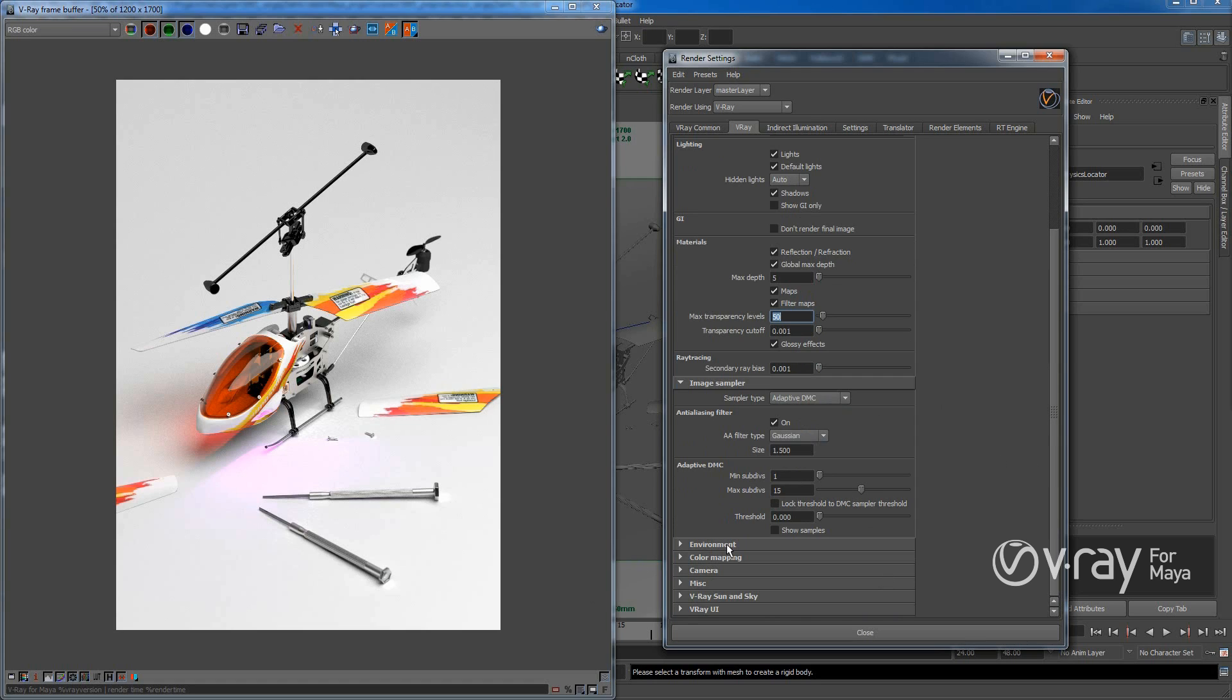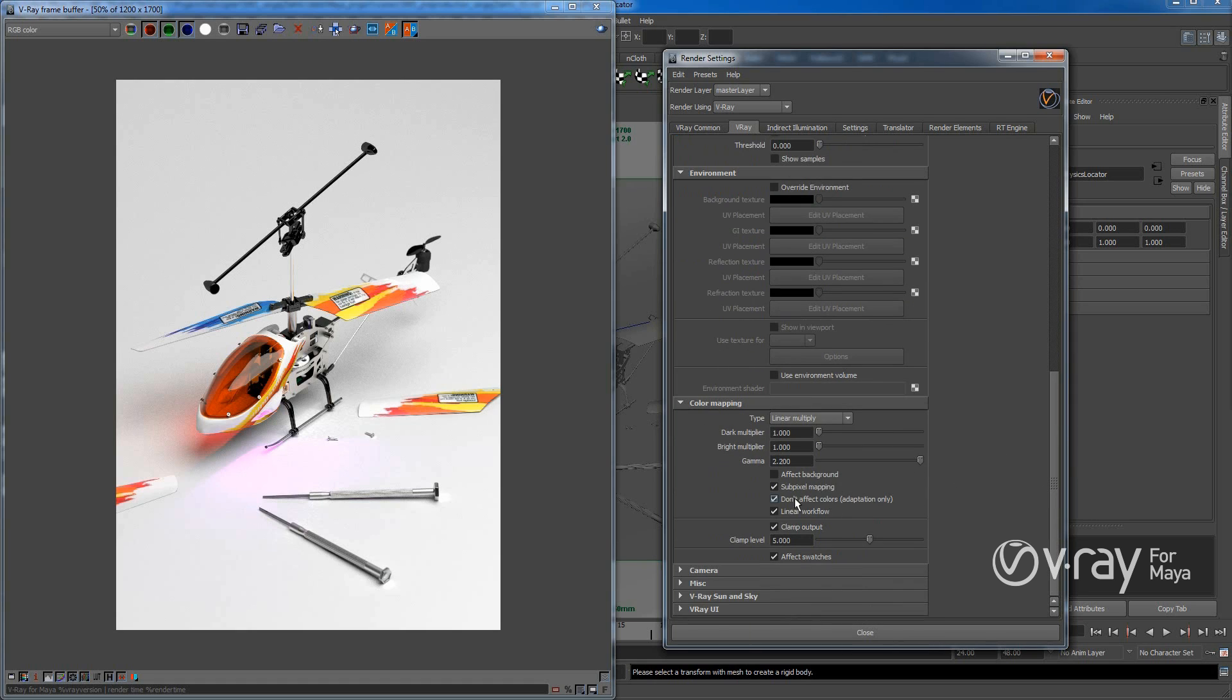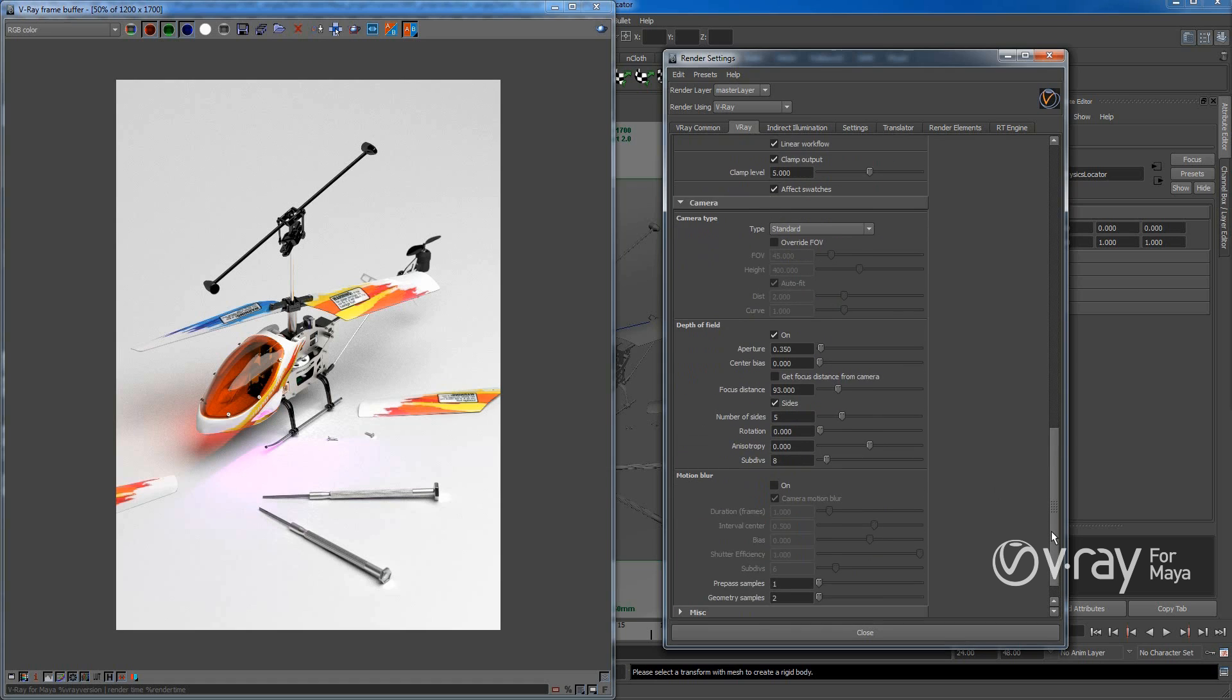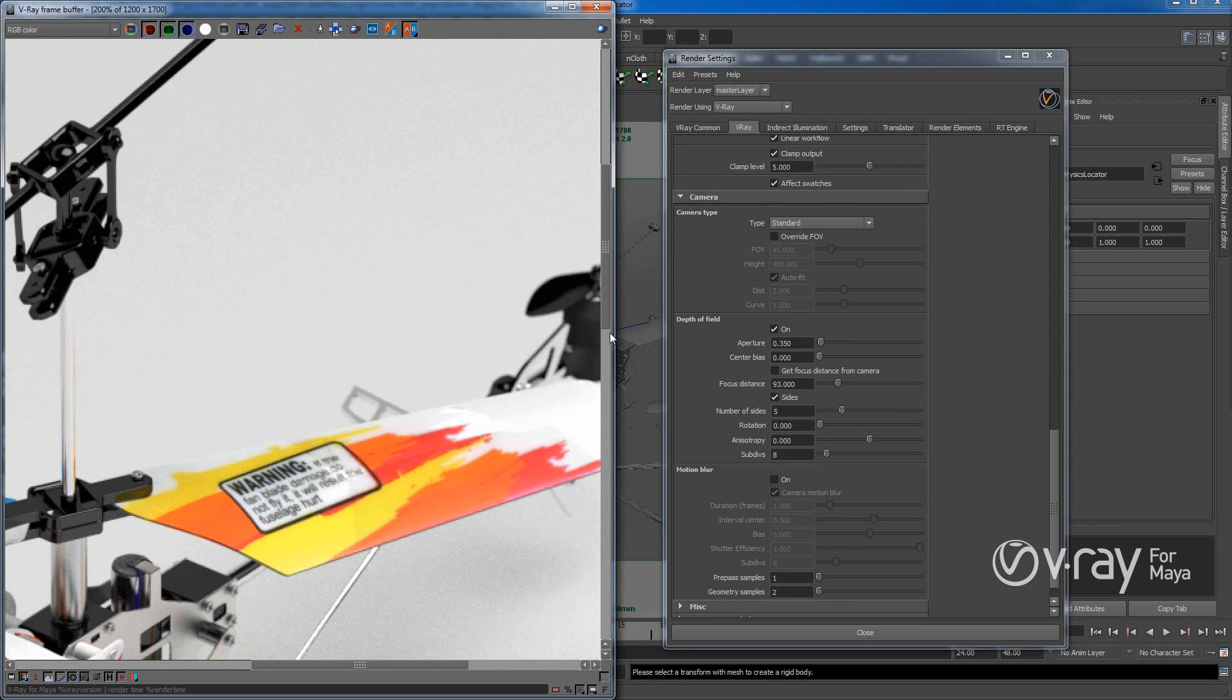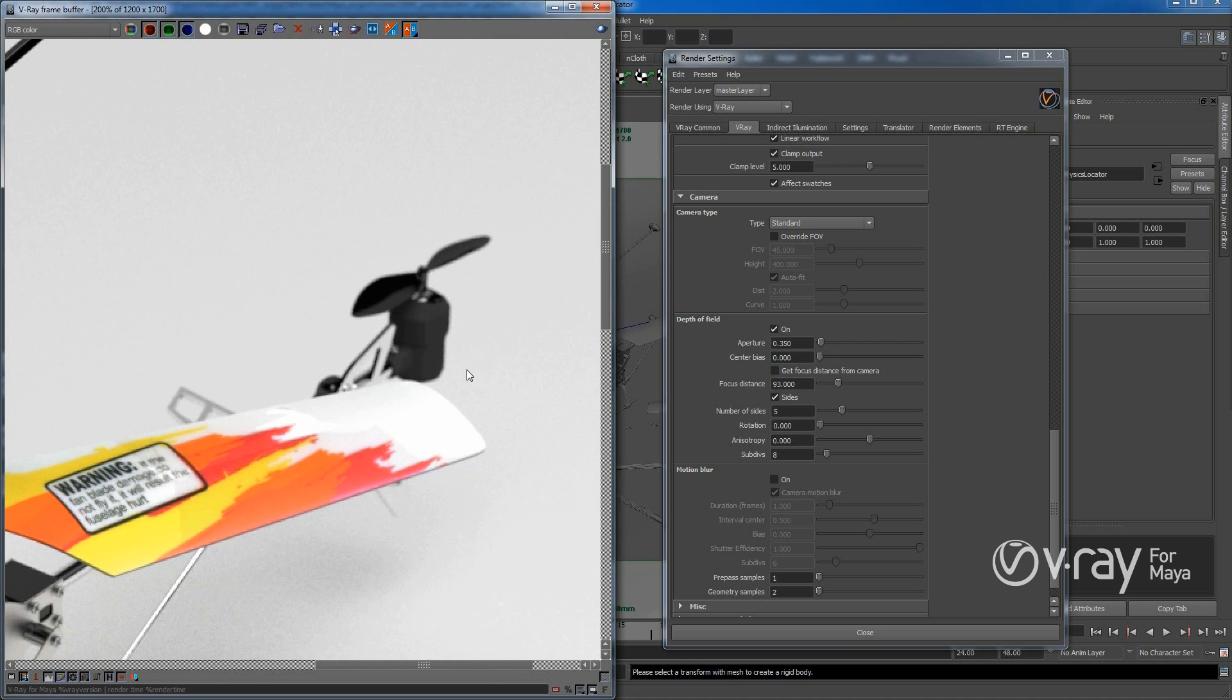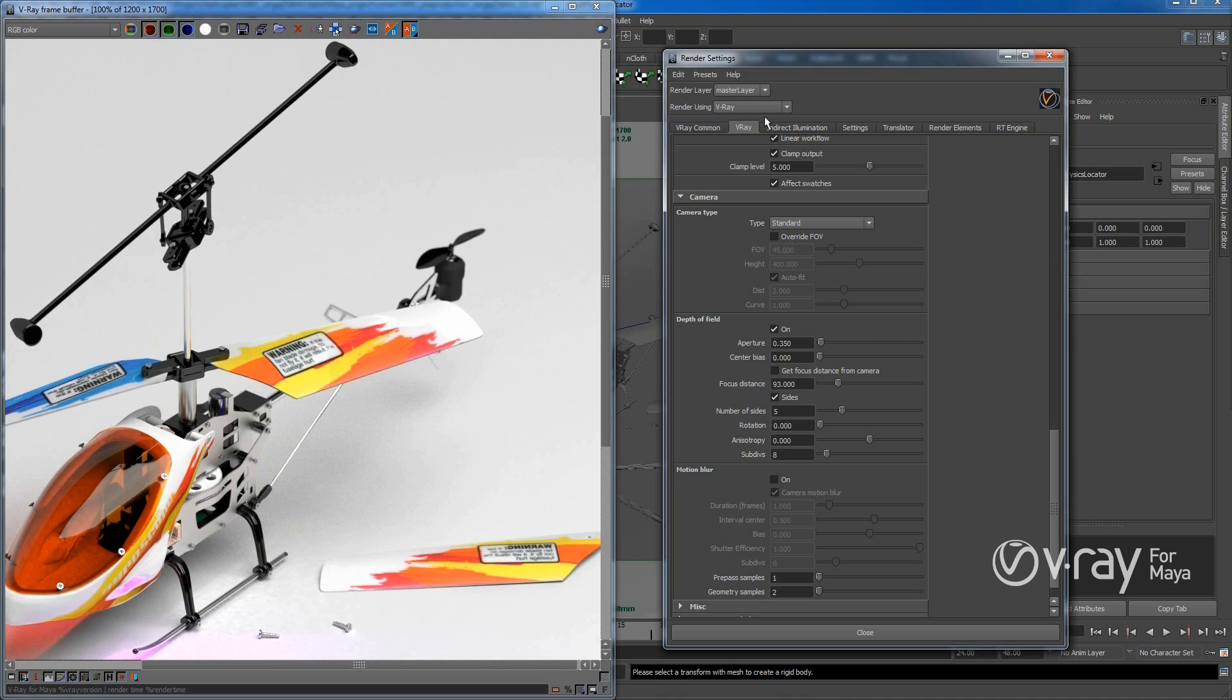And environment, I haven't done anything. And color mapping, yes, here I did gamma 2.2 and linear workflow. And under camera, I actually turned on depth of field because I really like that it's a bit blurred. Because it gives more realistic look. So this is also an important thing. Usually when you're doing it, just test a bit and see what you like.